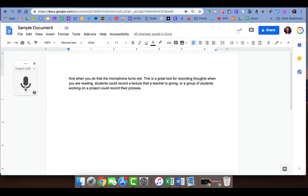The thing that I love about this particular tool is now that you have your words recorded on a document, you can then go and translate that document to another language.